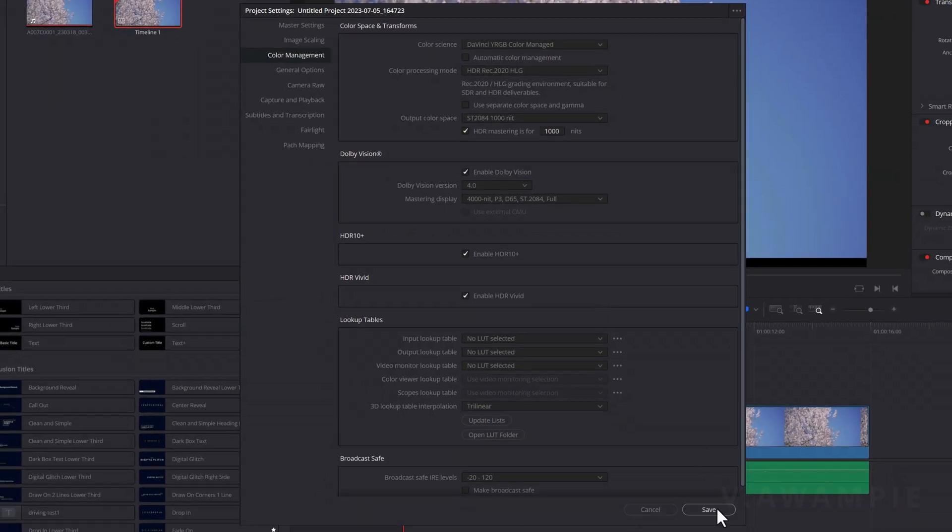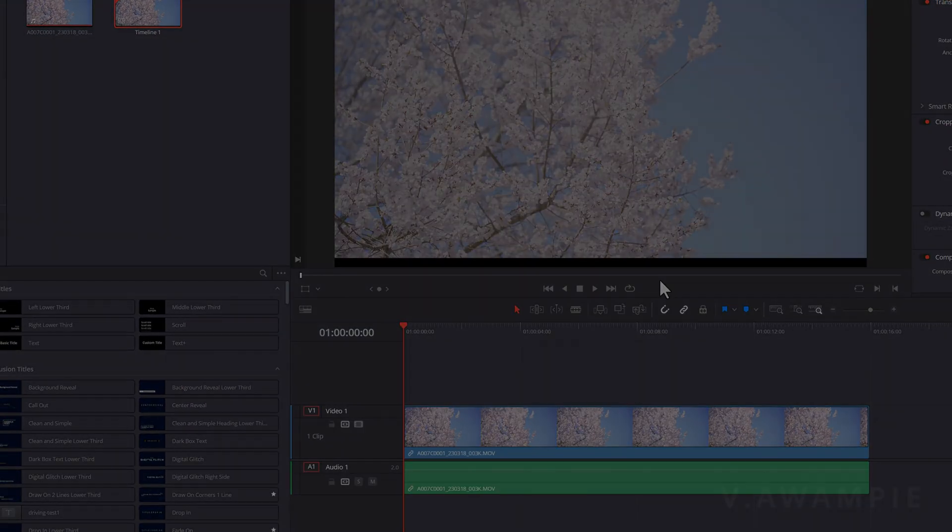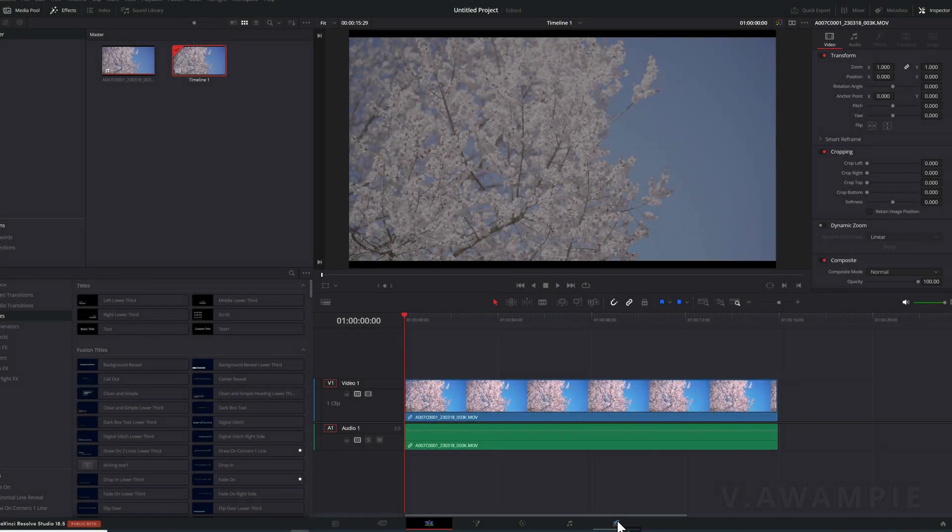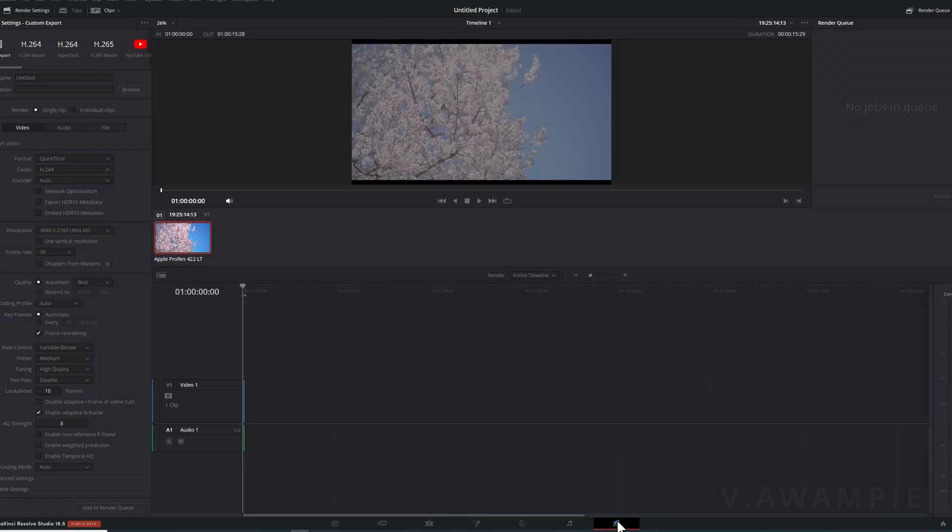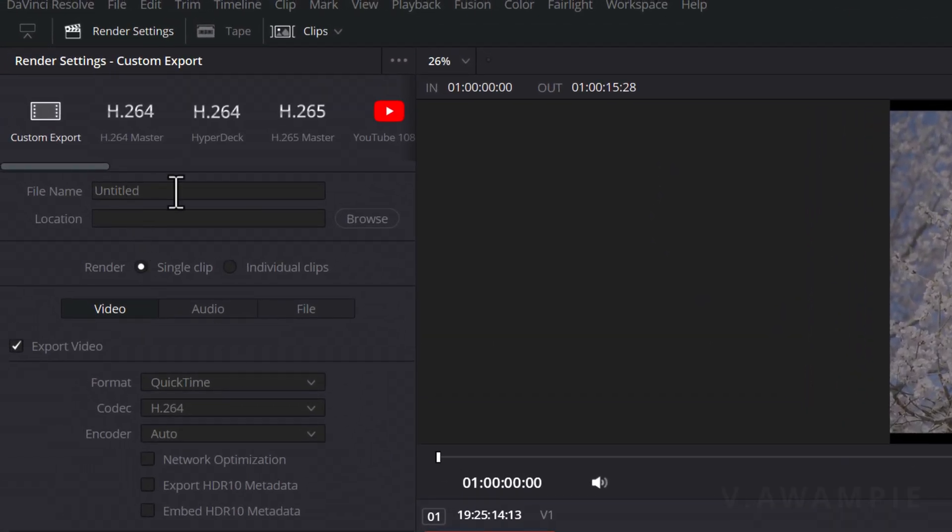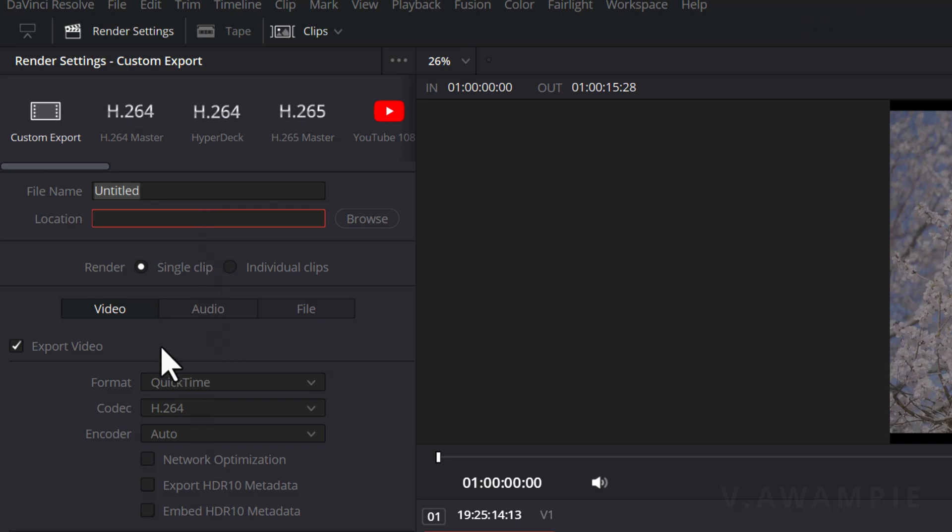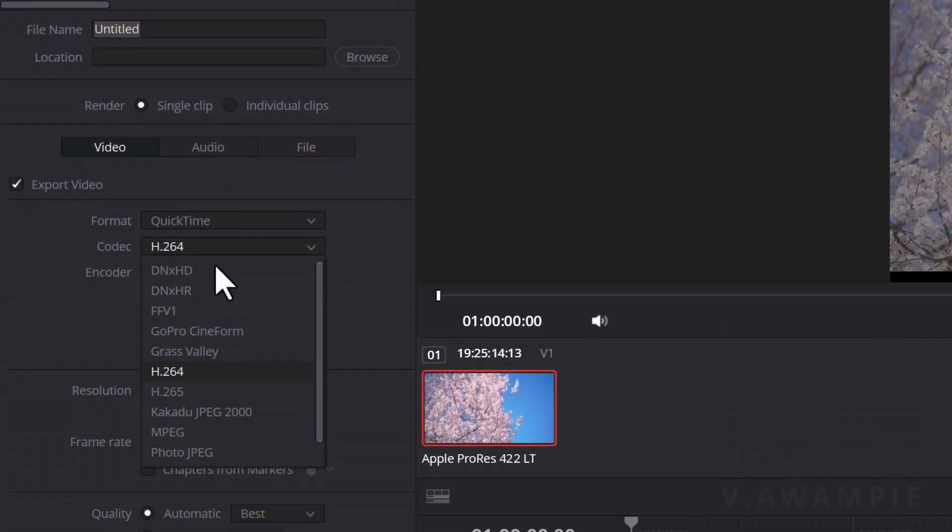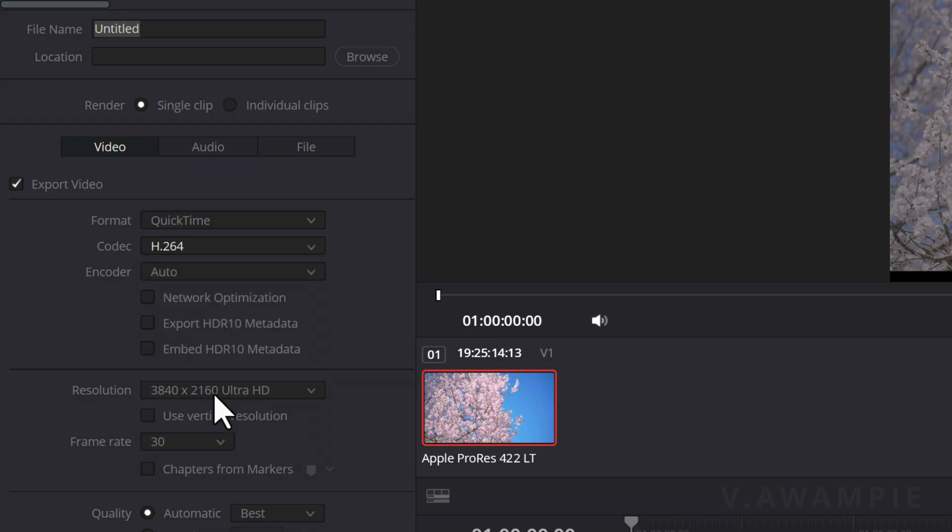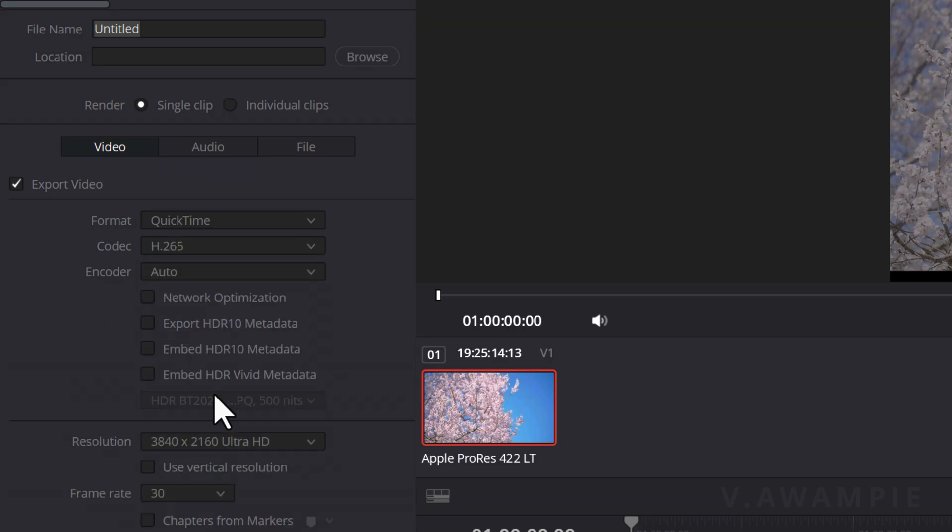Now, let's discuss how to output HDR videos. Switch to the Deliver page. Set the file name and the output location. Here, I will mention some key settings. Choose QuickTime as the format. In the Codec section, select H.265.